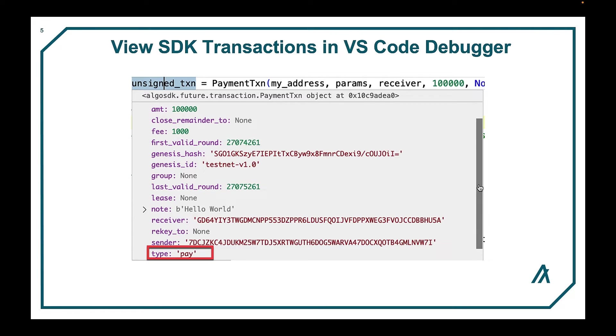To see this information, set the breakpoint on the line after the transaction was created and simply hover over the unsigned transaction variable and you will see the structure with all the fields as you see here.